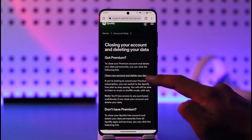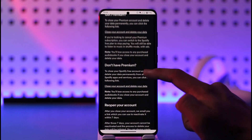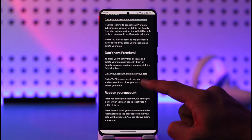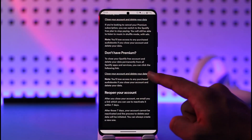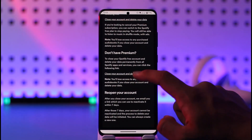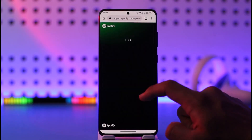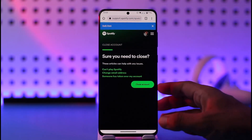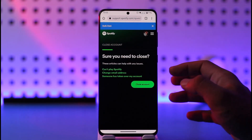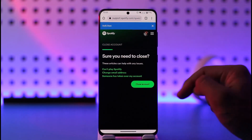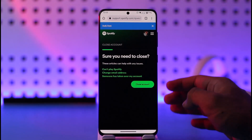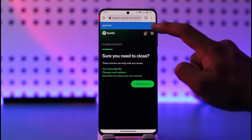Once you tap on it, you have two options depending on whether you have Premium or not. If you have Premium, tap the link that says 'Close your account and delete your data.' If you don't have Premium, tap the same-named link for non-premium users. It will ask for confirmation — tap the close account button and your account will be successfully closed.